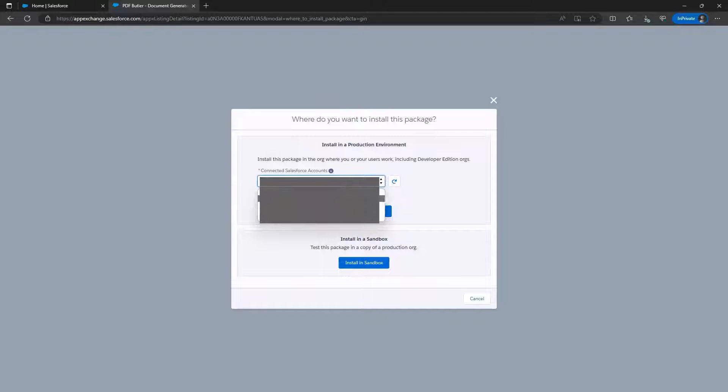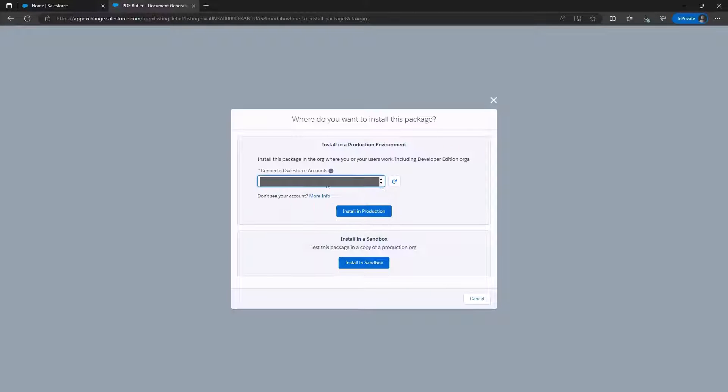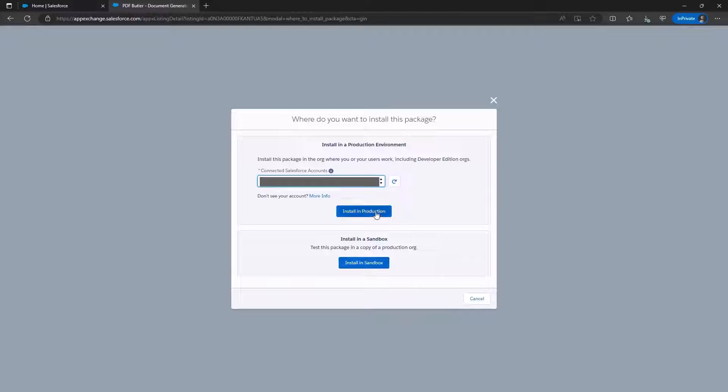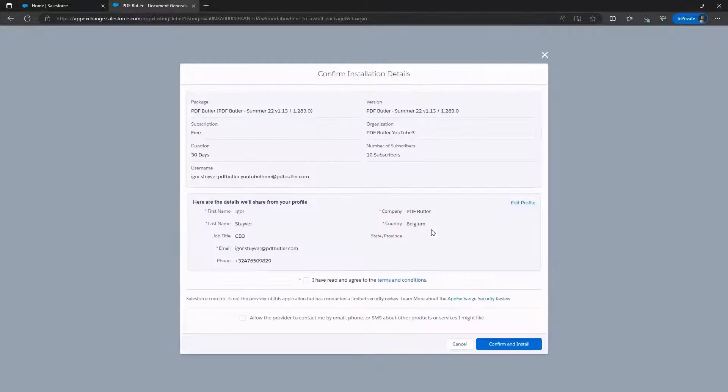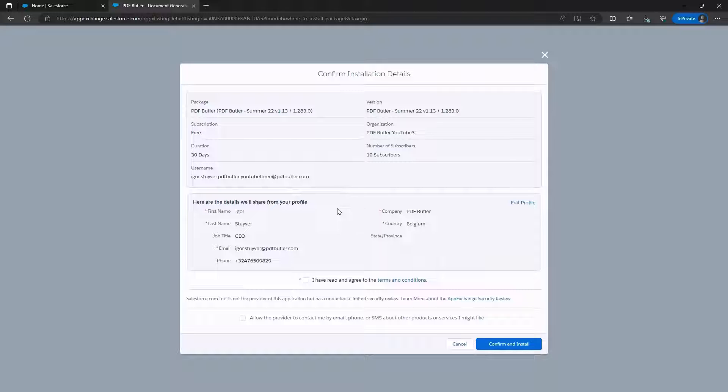I'll choose this account. You can decide whether to install in Production or Sandbox. I'll opt for the Production option. Before proceeding, confirm the installation details.